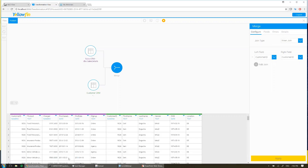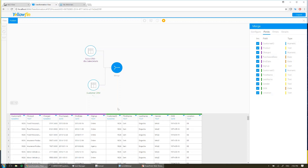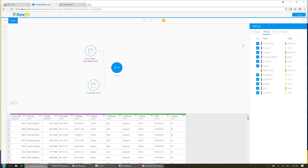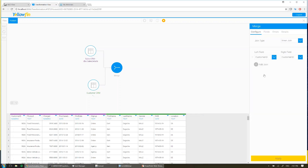We'll now see the preview shows us both of those two tables of data combined together. The last thing for me to do here is to come to fields, and what I'm going to do is I'm going to turn off one of these customer IDs, because it's coming twice as it's in both tables. So simply untick that and you'll see it's been removed from the preview there.